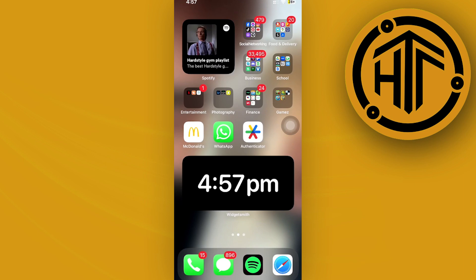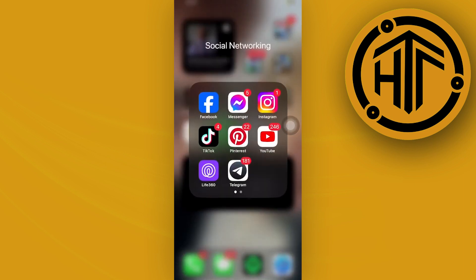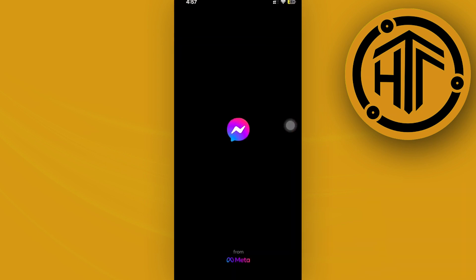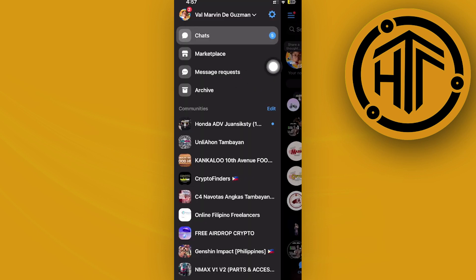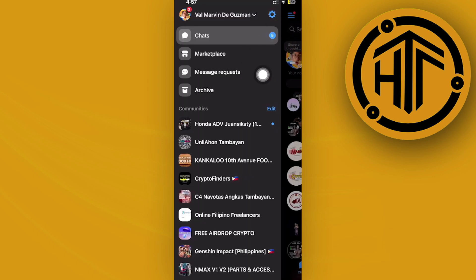First, launch the Messenger application and tap on the option in the top left corner to access your settings. Just tap on your settings icon right there.